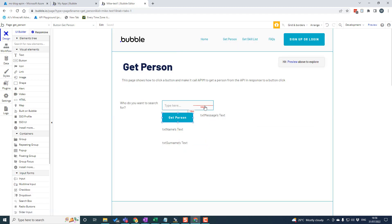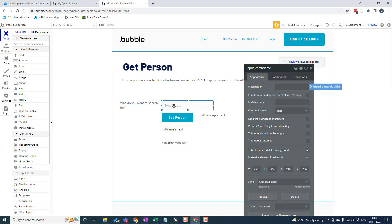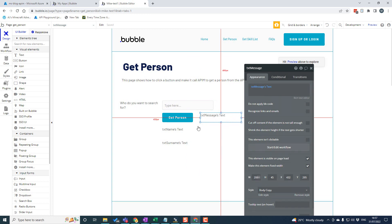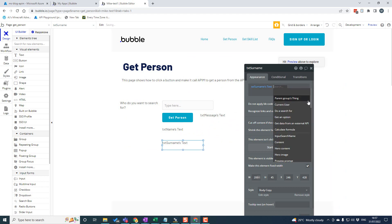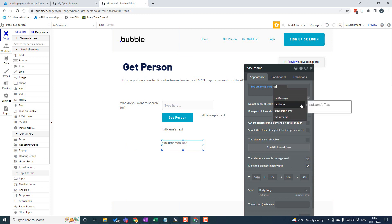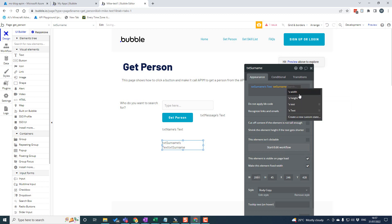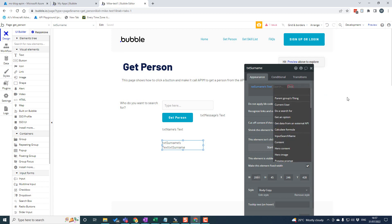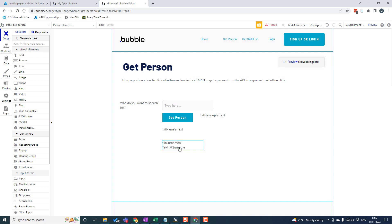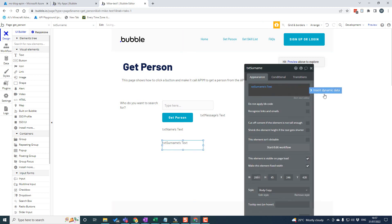Now, over on the text boxes, there are no special properties needed on the message text box. But on the name and surname text boxes, you'll notice in these properties I set the dynamic data. I'll set it to 'text surname', and then you get the properties — this is where my custom state that I created, that text field state, I can just make that show up here. That basically lets me display that value in that text box.